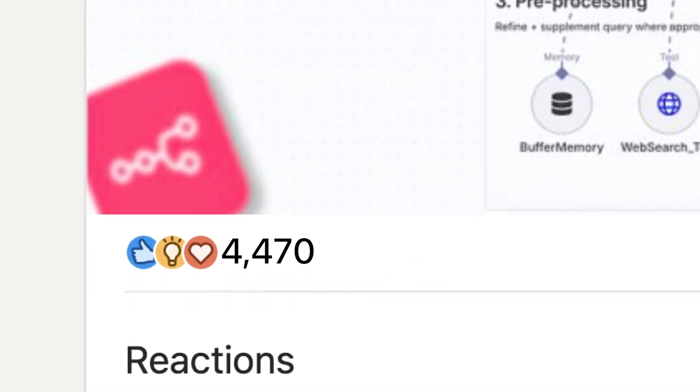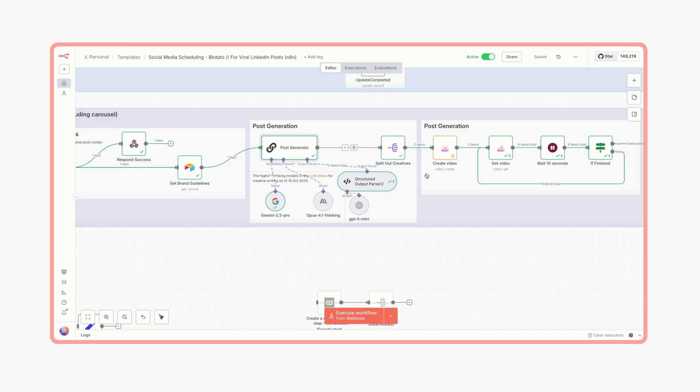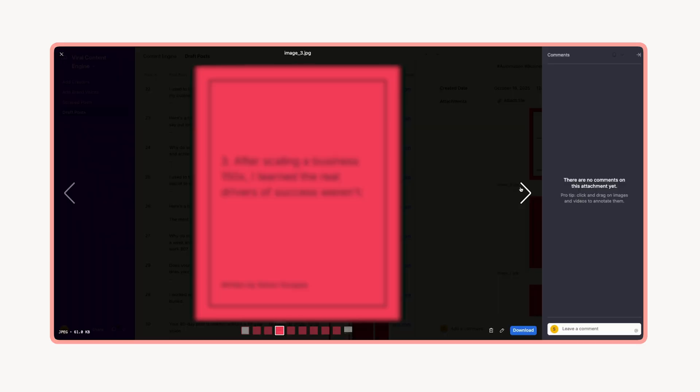If you've ever tried to stay consistent while running a business, you know how hard it is to keep showing up. So I built a system inside N8N that does it for me. It generates high quality on-brand posts that actually still sound like me.